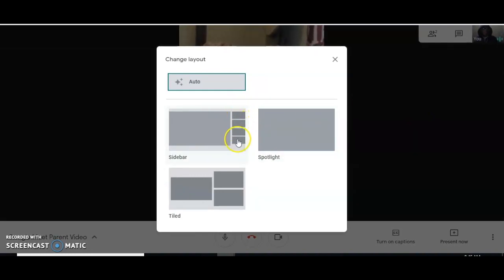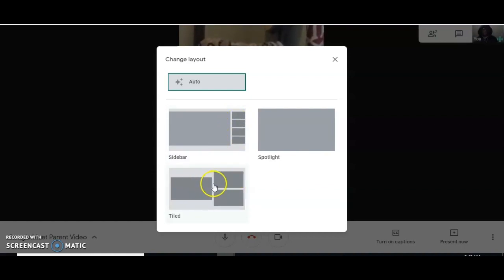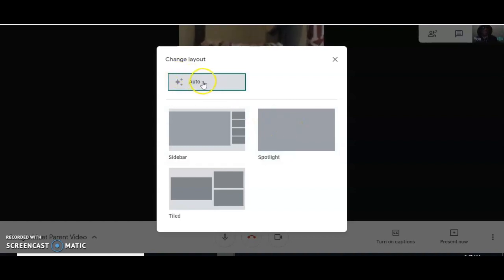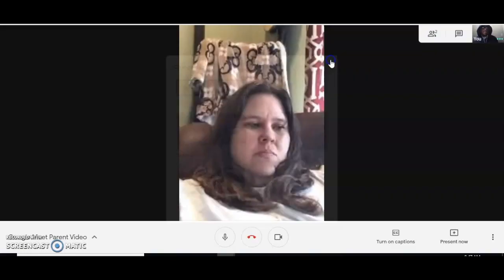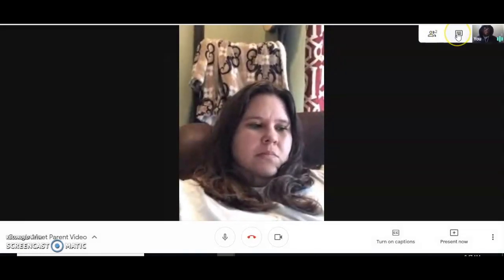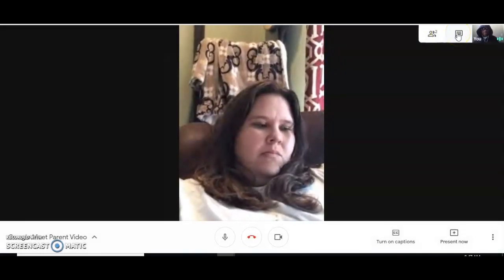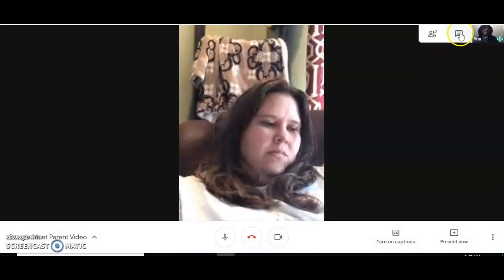You'll also see 'Change Layout.' This option gives a sidebar showing who's on the call with you. There's a tiled view where you'll see individual faces, and a spotlight view where the main person talking comes across the screen. By default, it will keep you in auto mode.